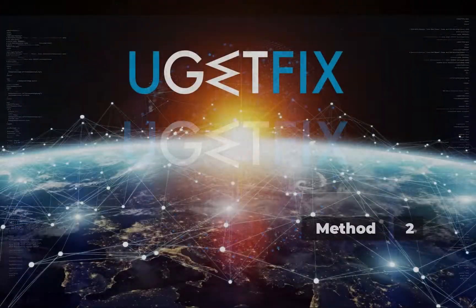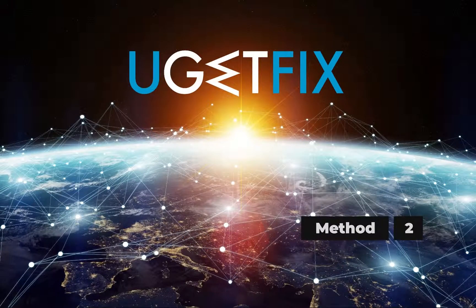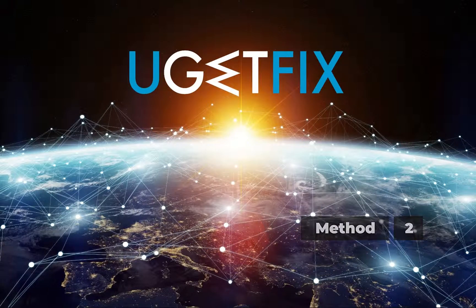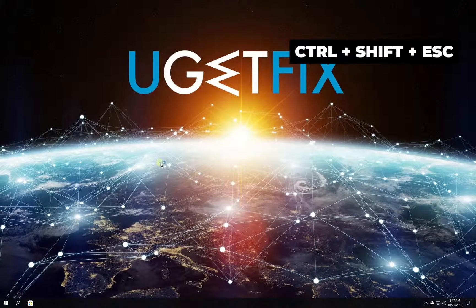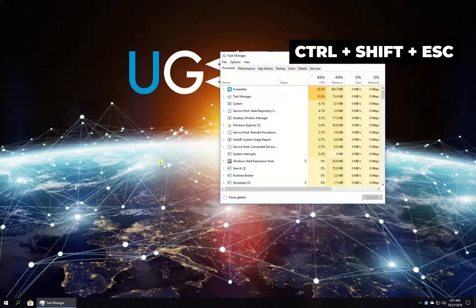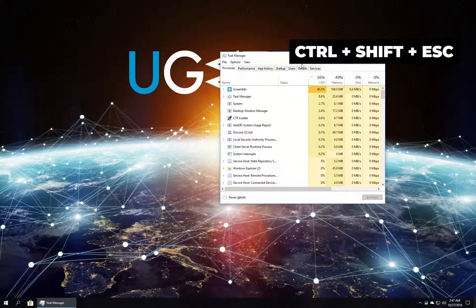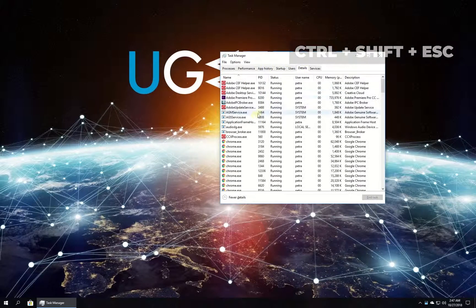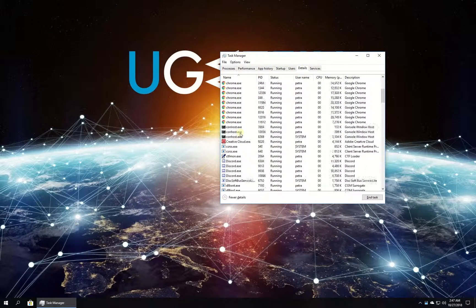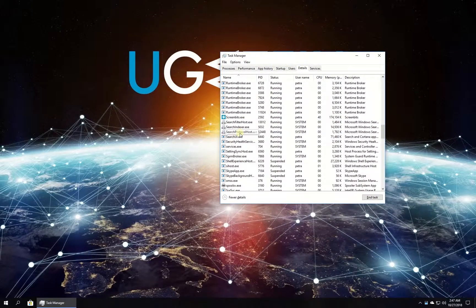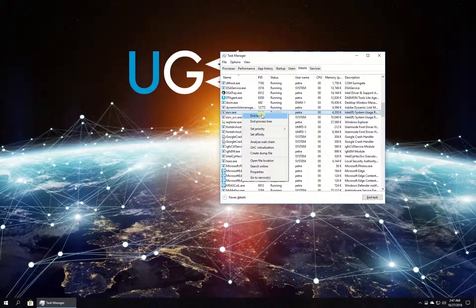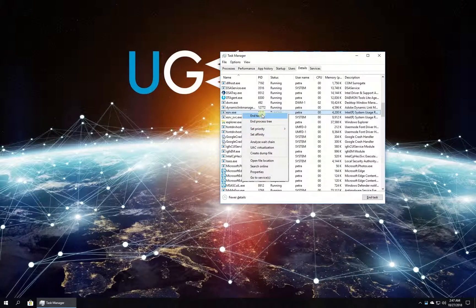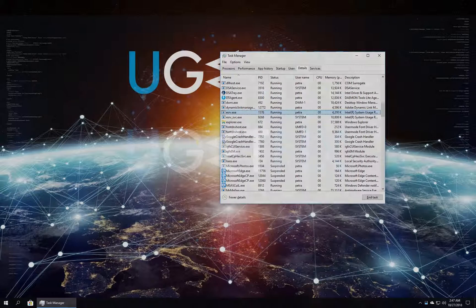Now let's disable this executable process. Press Ctrl, Shift, and Escape simultaneously. In the newly opened window, go to the Details tab and locate the required process. Right-click on it and select to end task.